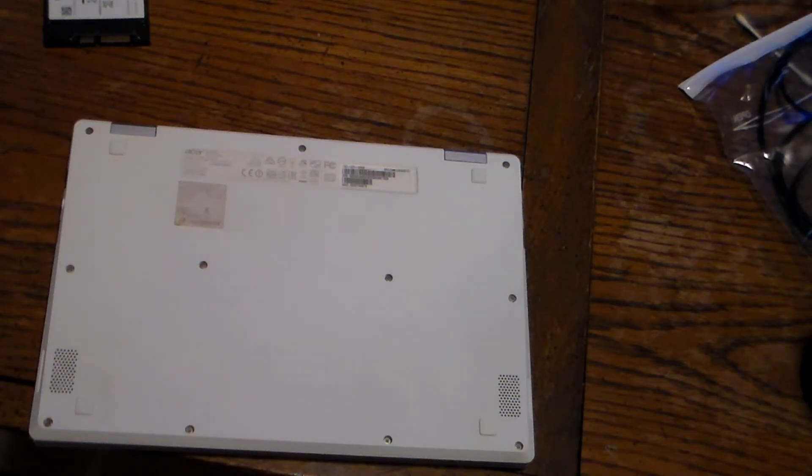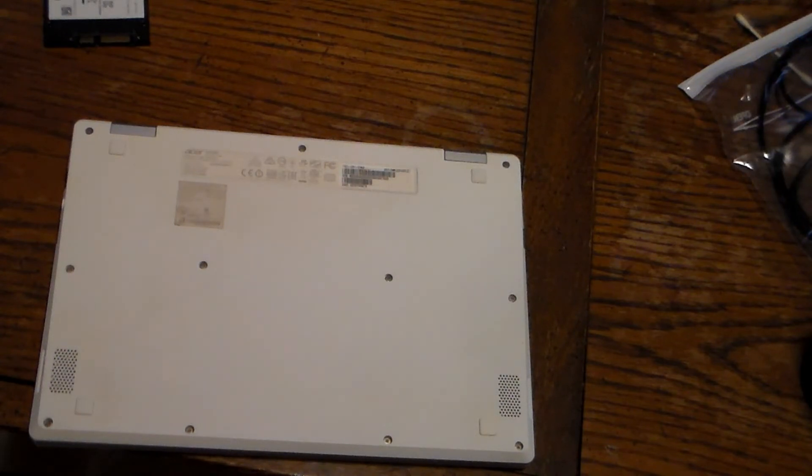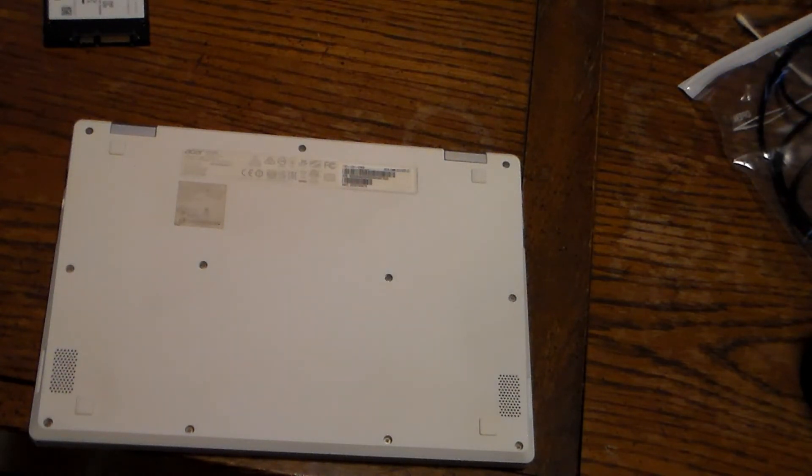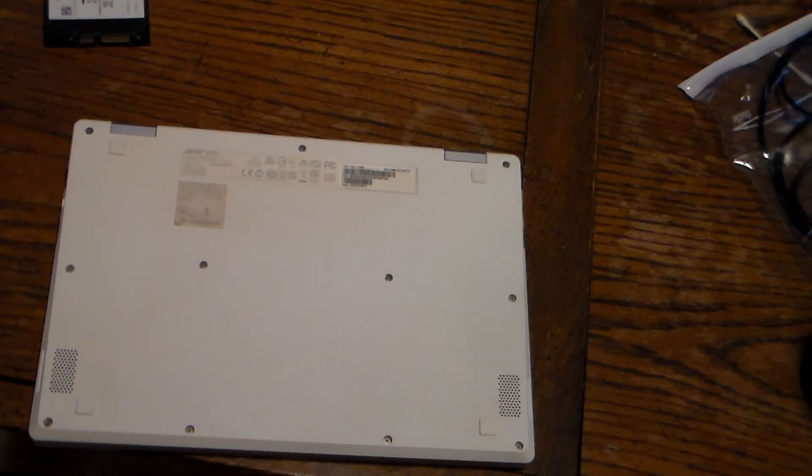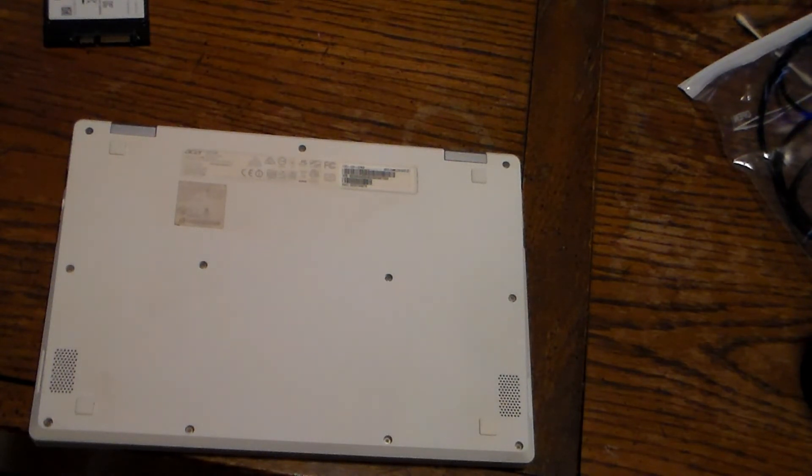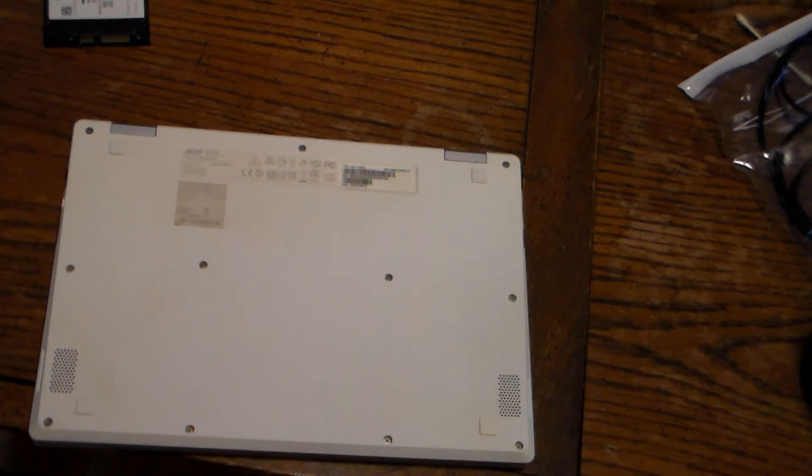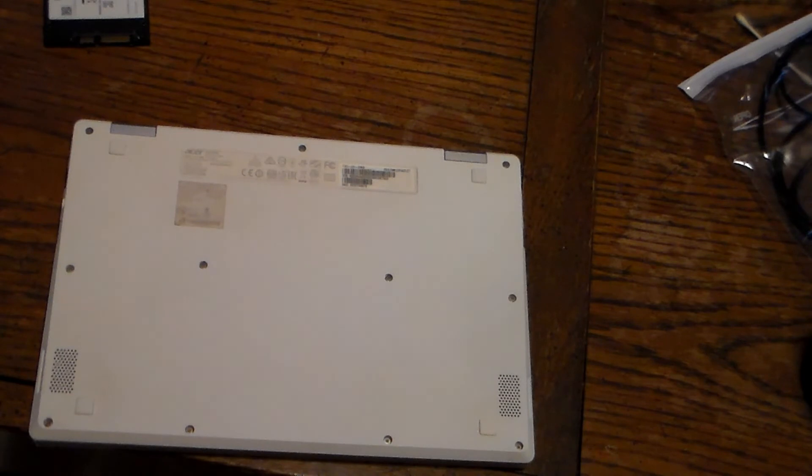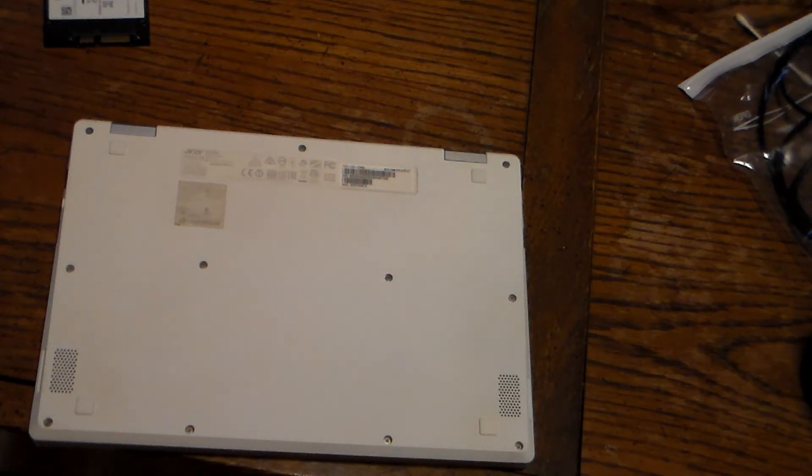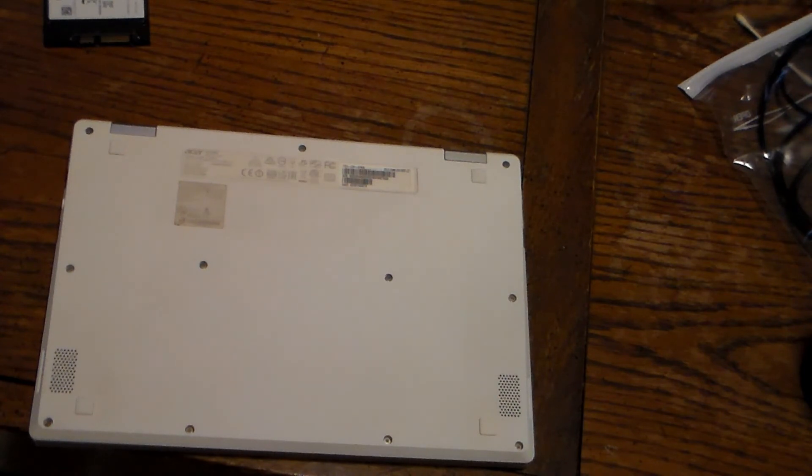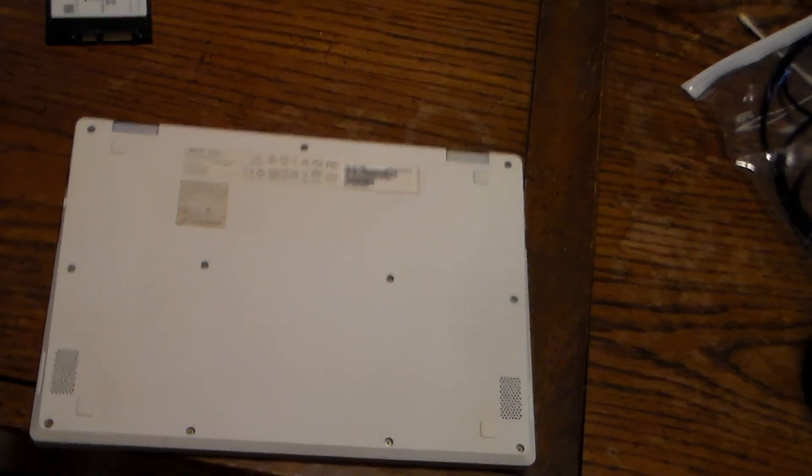Anyway, thanks for watching this video on where the security bit screw is. Hopefully, if you have this model Chromebook, this will help. I'm not going to do the Windows 10 installation. I was only showing you where the security bit screw is, so hopefully that's good enough for you. If you want someone else to do the part where you install Windows 10 or Linux on this guy, you can make your own video or do some research and stuff. Thanks for watching.